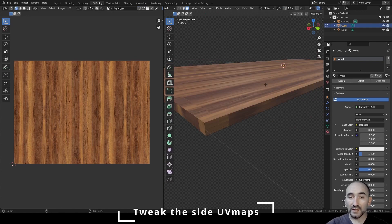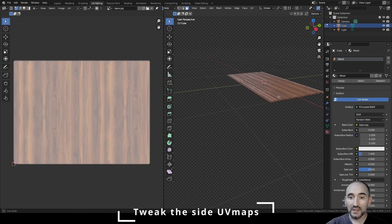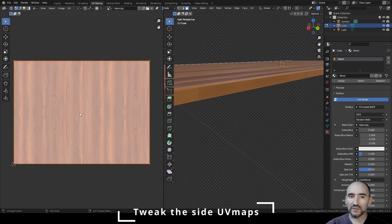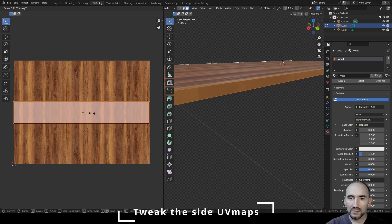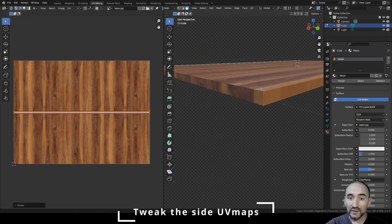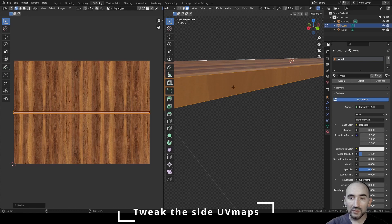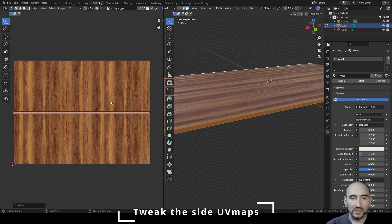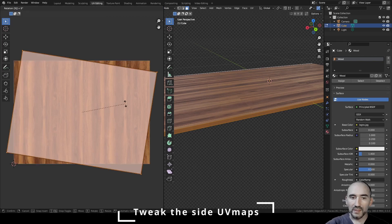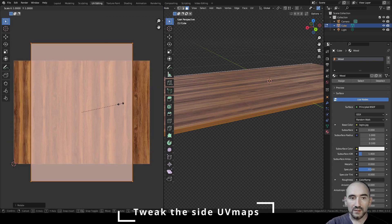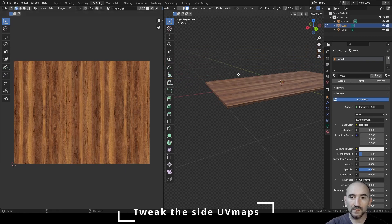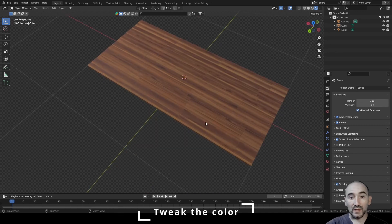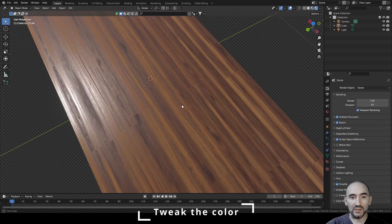Press Tab to enter Edit Mode again, select both remaining faces. In the UV Editor, scale on Y to check the stretching result — the vein direction is wrong. Undo, rotate 90 degrees, scale down a bit, then scale on X to simulate the realistic height of this piece of wood. Press Tab to exit.